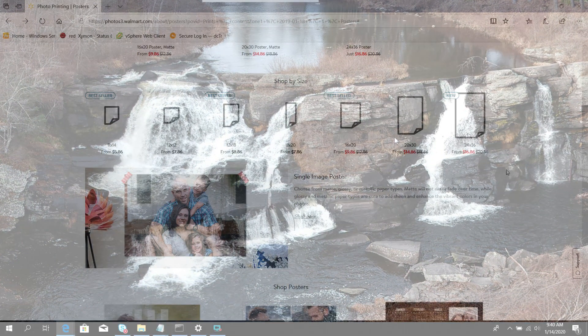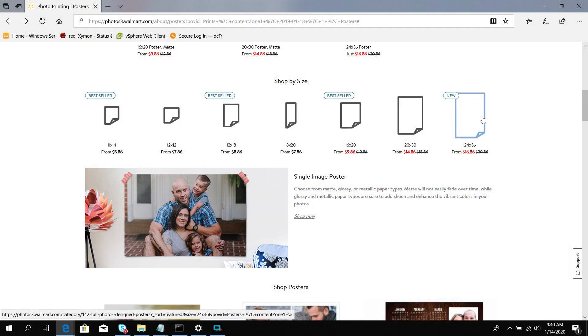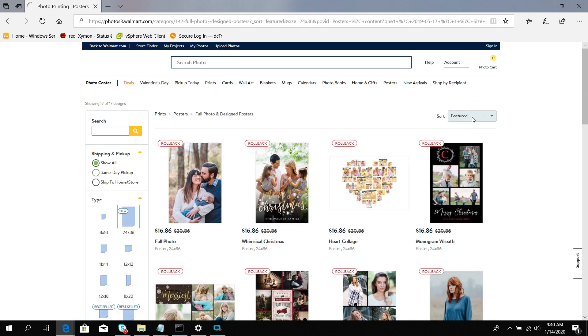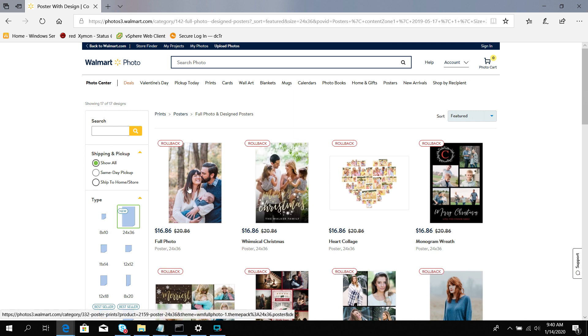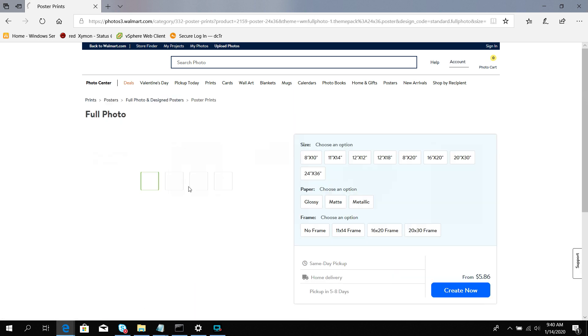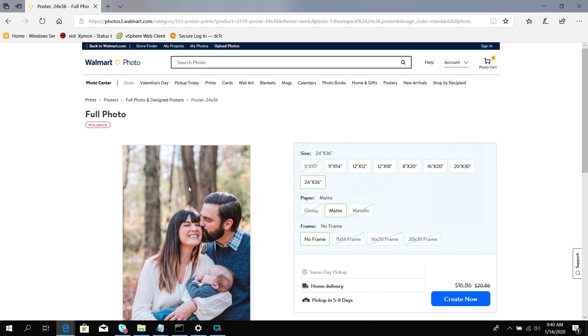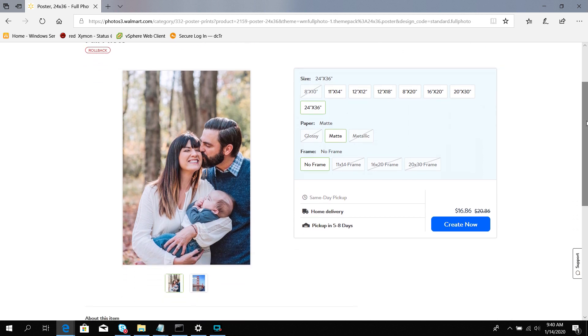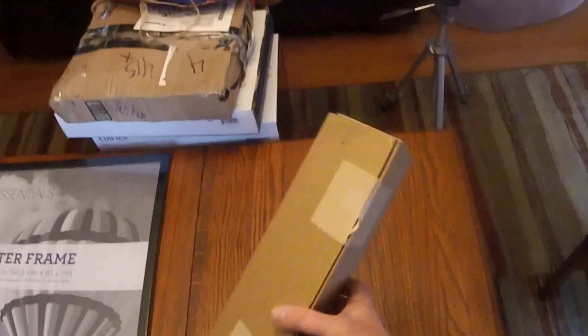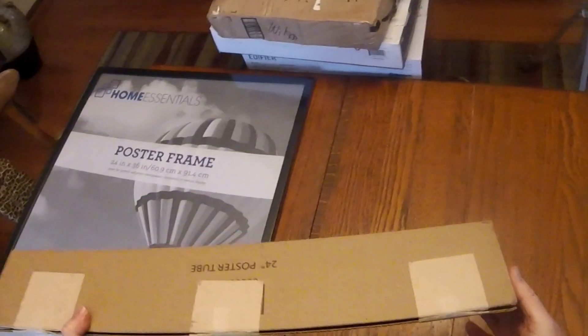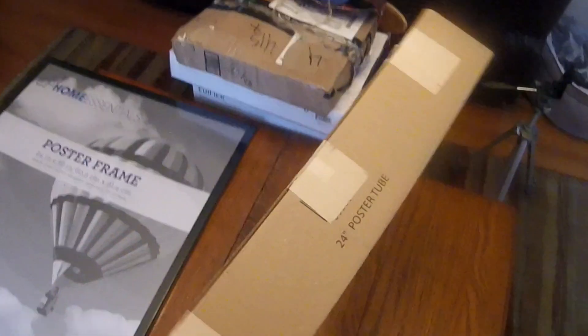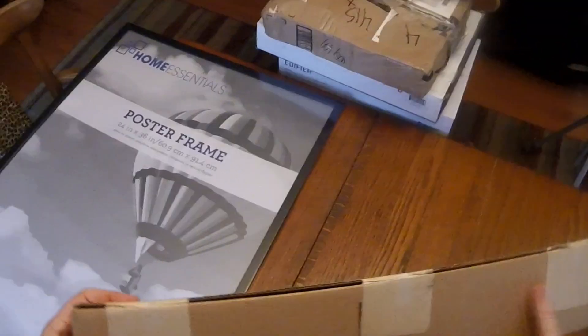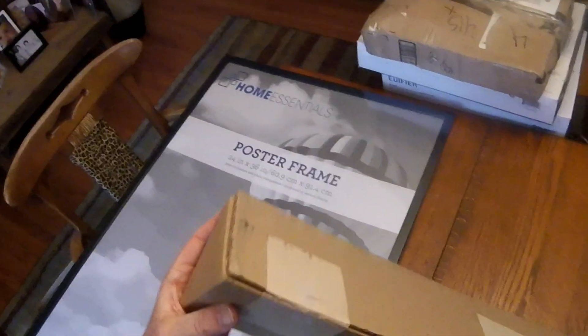I used a photo center at Walmart and chose 24 by 36 inch size. I uploaded the file to their site and in about a week the poster came to the house. I also ran down to AC Moore to pick up a 24 by 36 inch poster frame.